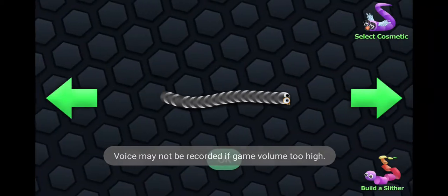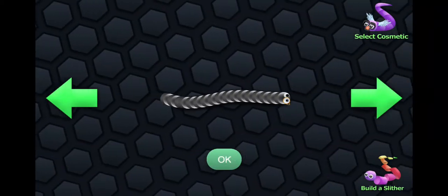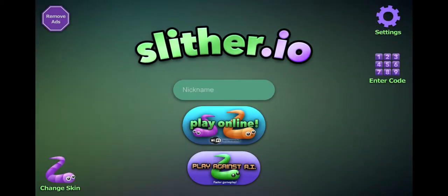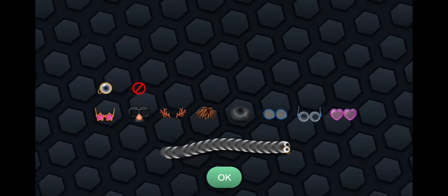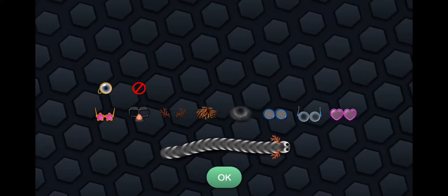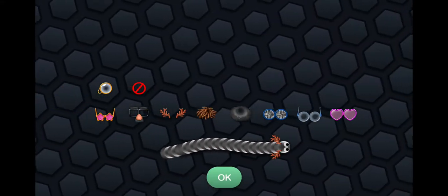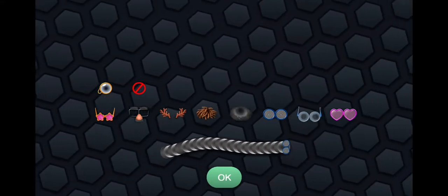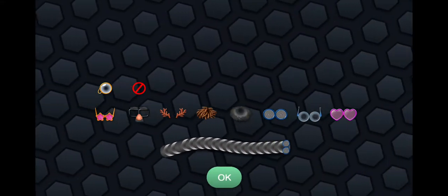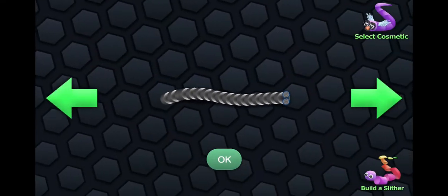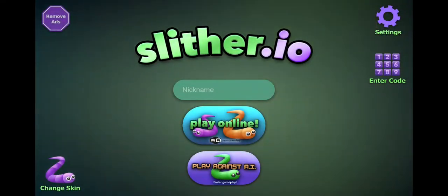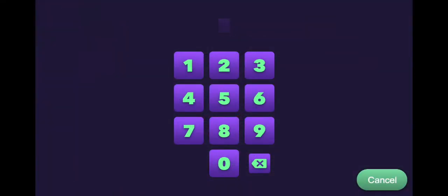Today I'm going to show you how to get free and new things on slither.io. Let's get started, go to enter code. I have a book of codes here so I will use them.